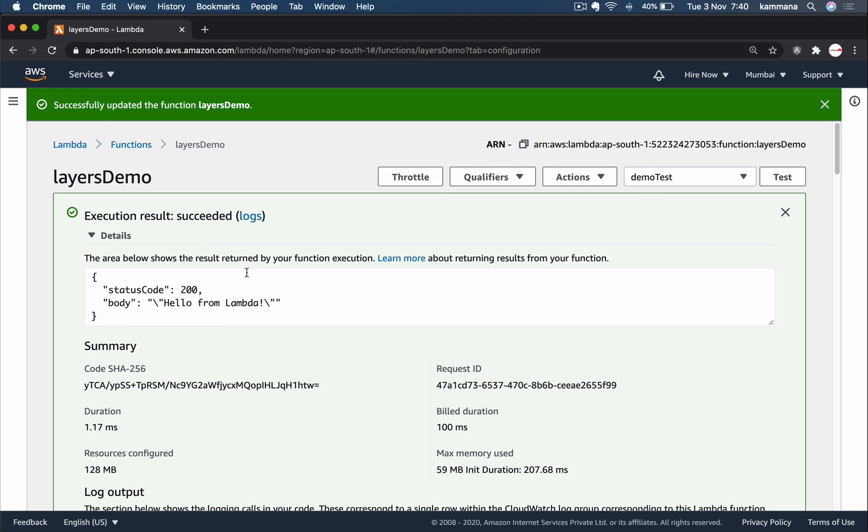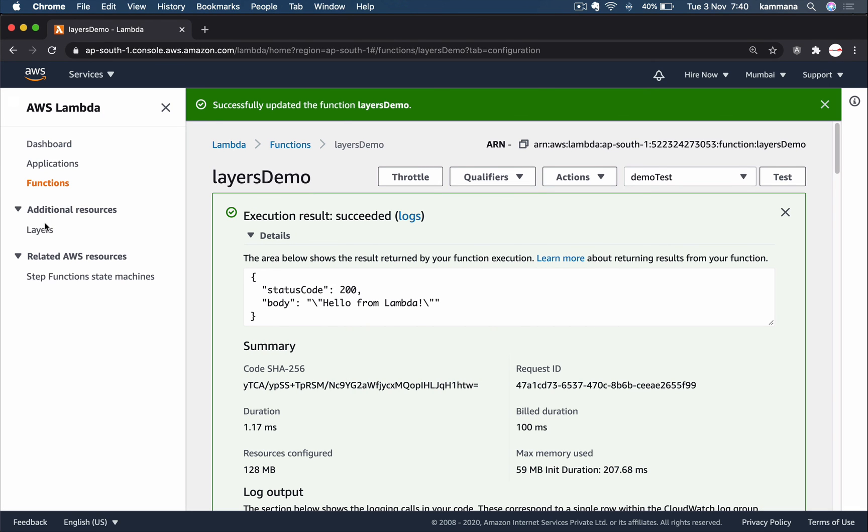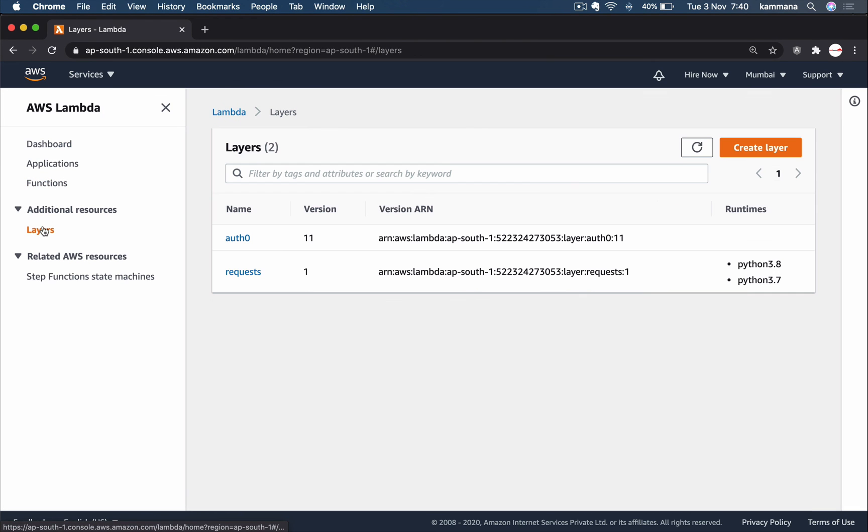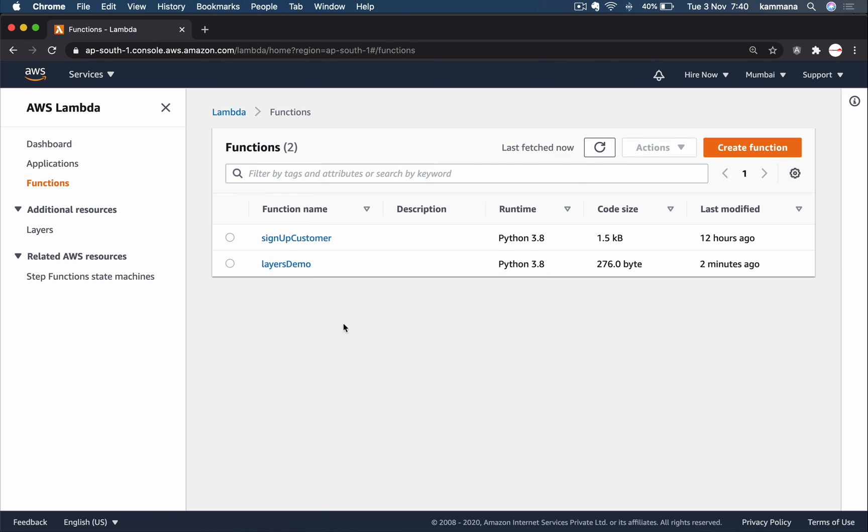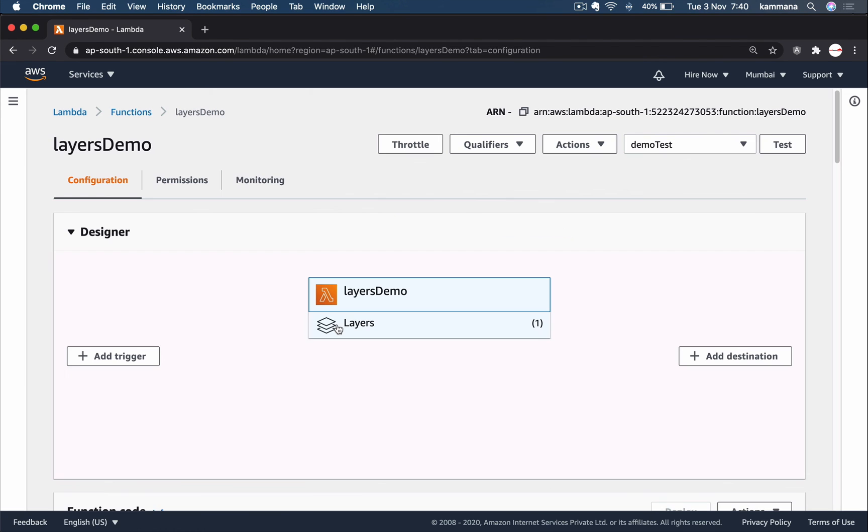Now we could say a layer is a zip of dependencies. We can go ahead and create any number of layers, right? But there's a limit. How many layers can a function refer to? A function can refer to a maximum of five layers.